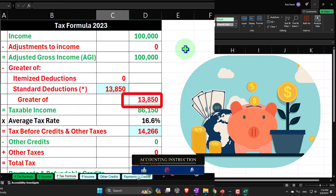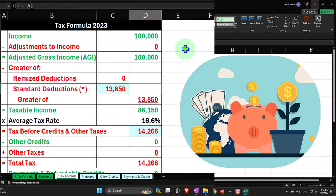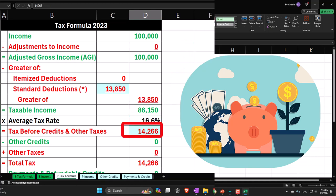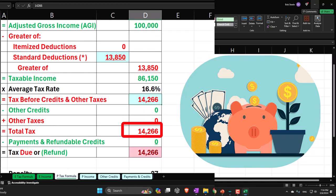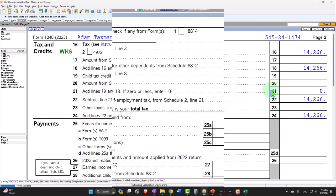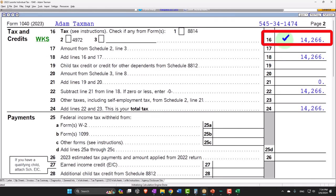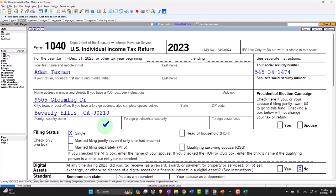We can see that in Excel in our formula format: $100,000 income minus $13,850 standard deduction giving us taxable income of $86,150. Tax calculated by the software at $14,266, shown on page 2 of the software.